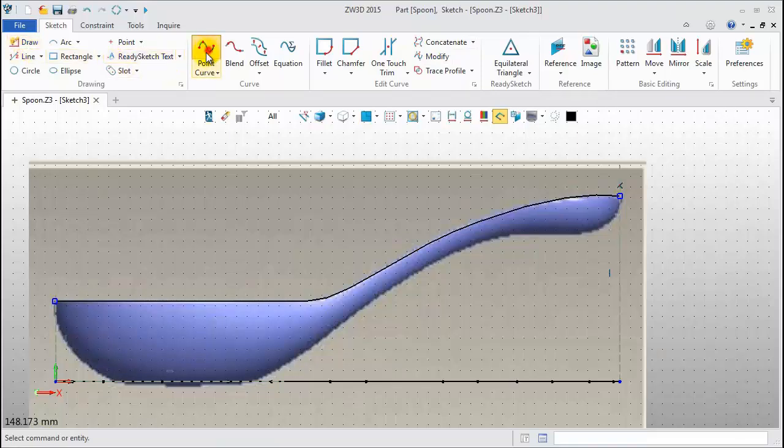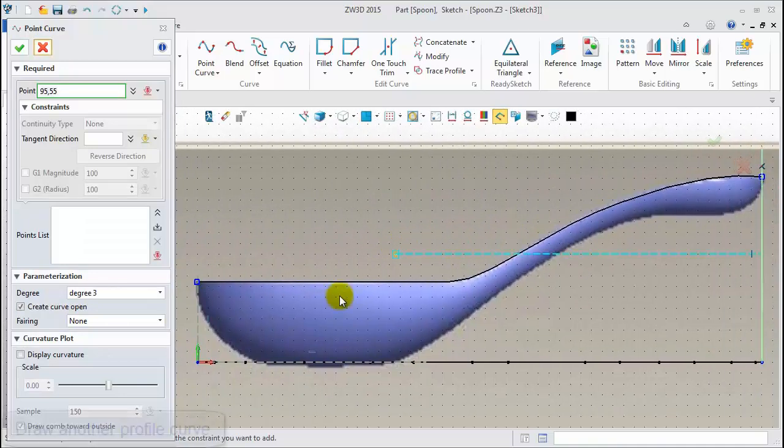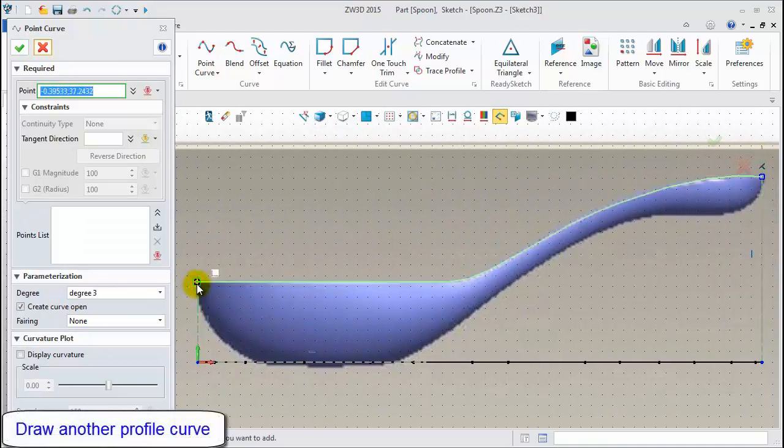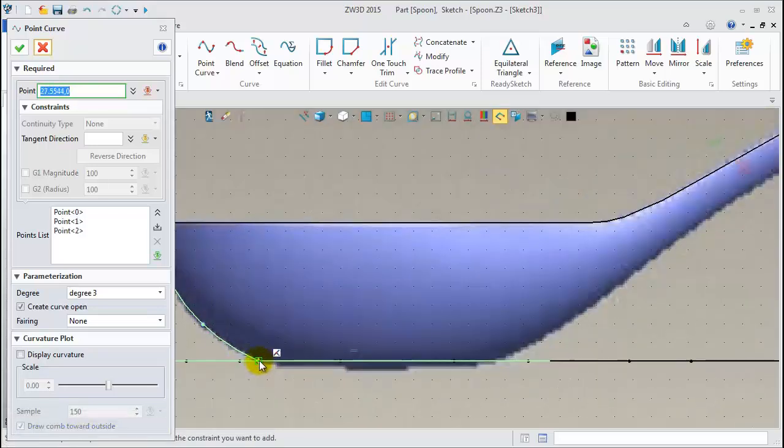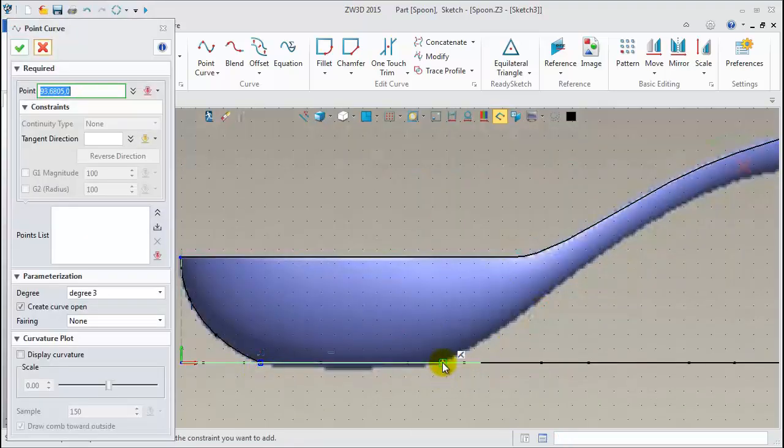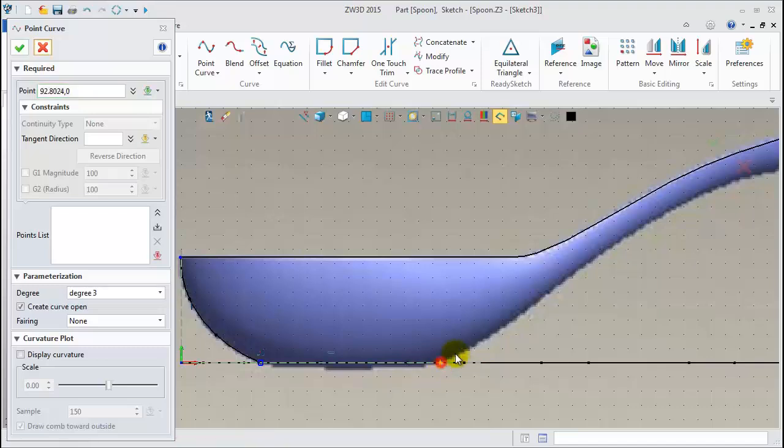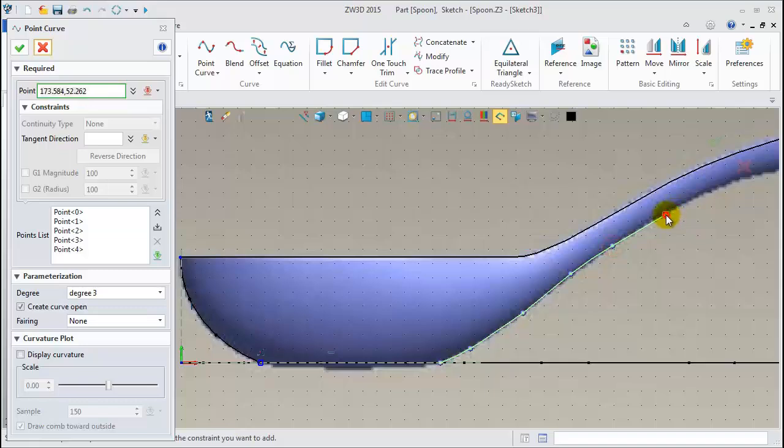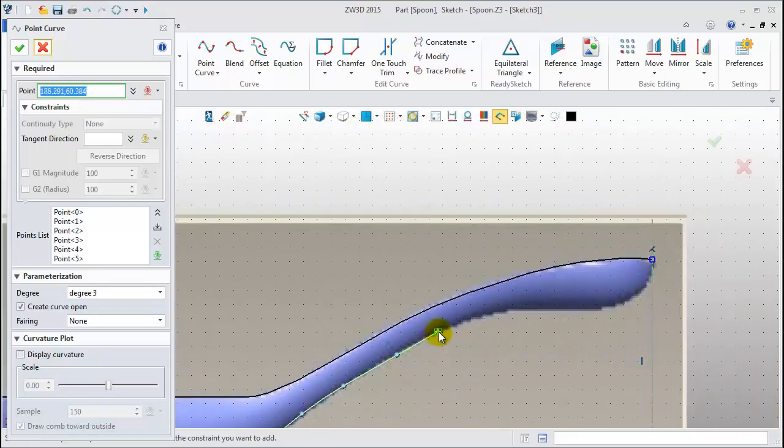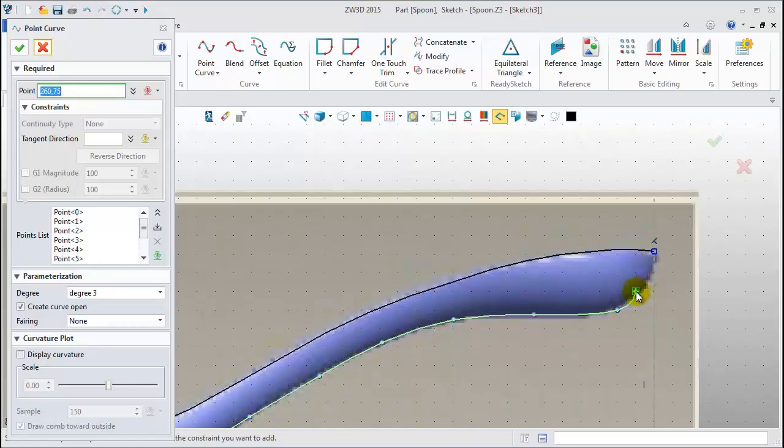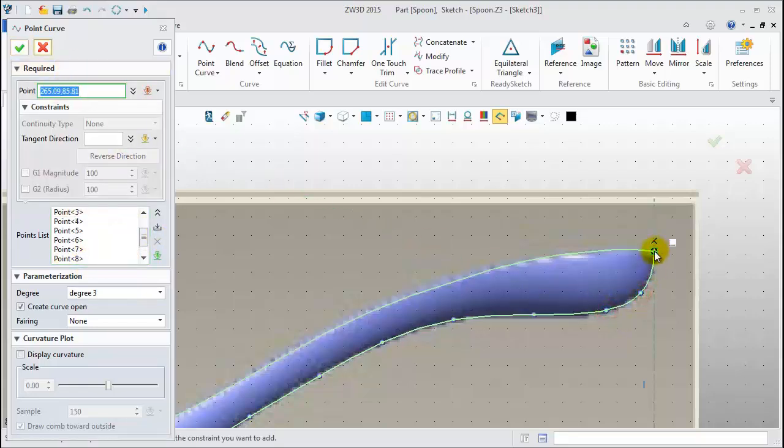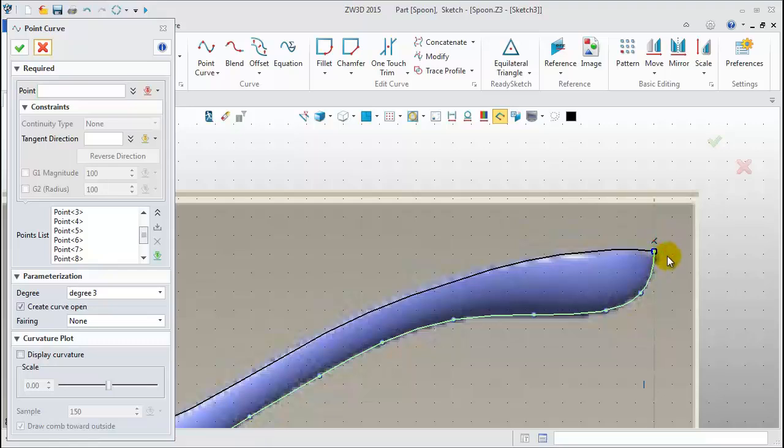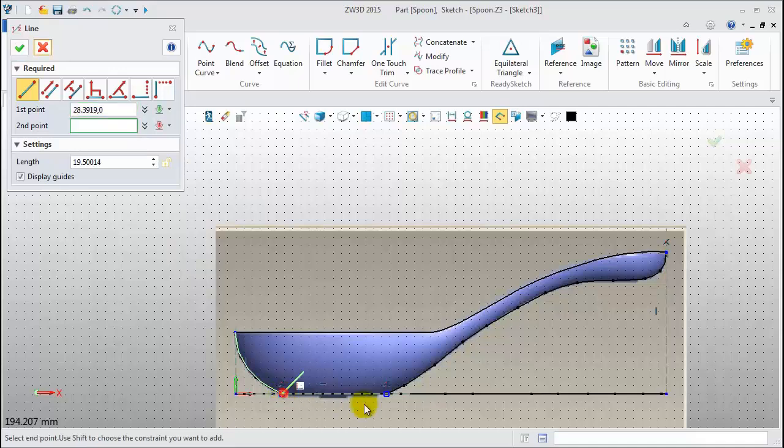Next, create the bottom profile curve. Pick points one by one. Create the second segment. Pick more than ten points according to the image profile. The last point should coincide with the end point of the top curve. Add a line.